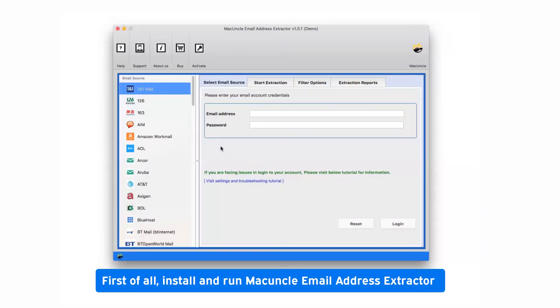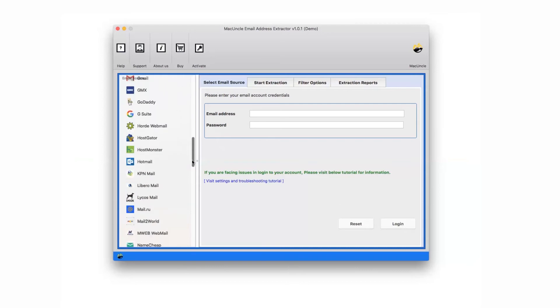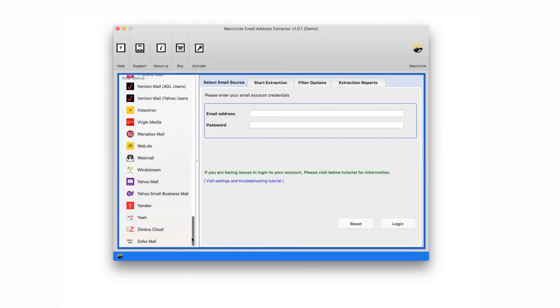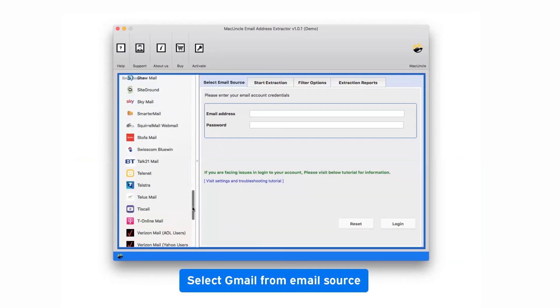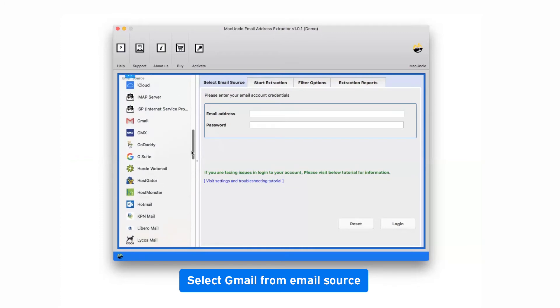First of all, install and run MacUncle email address extractor software. Check the email service list and choose the required source. We are selecting the Gmail option to make you understand the email extraction process.